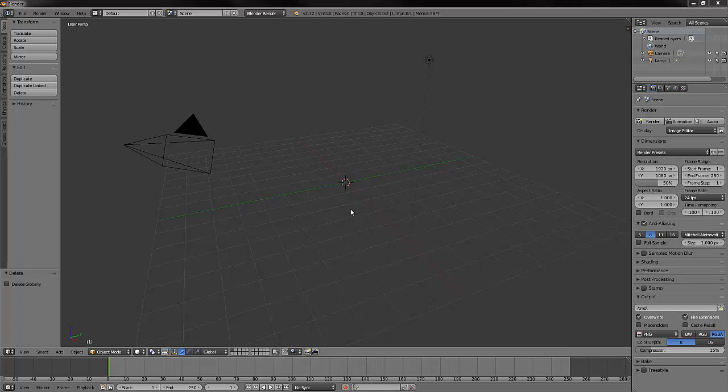There's two important things to note when we're using the spin tool. First, our point of view will determine around which axis the extrusion will spin. It's going to spin perpendicular to whatever our view is. Second, the position of our 3D cursor will be the center of our rotation, no matter where we place it.